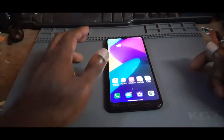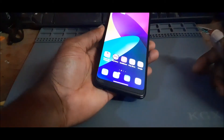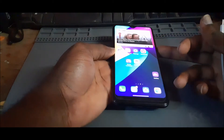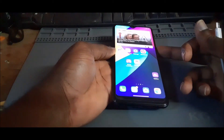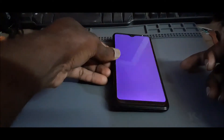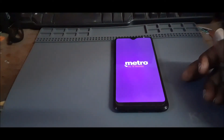Hi guys, in this video I'm going to show you how you can enter the download mode for your LG K51. It's quite simple. What we need to do is shut down the phone, so you power off the device and make sure that the device is completely off.